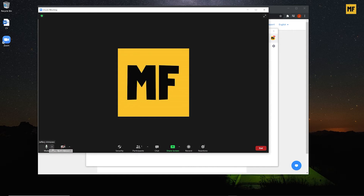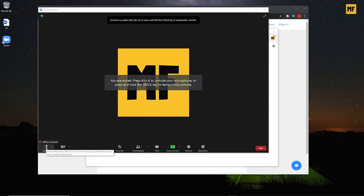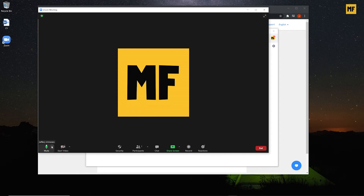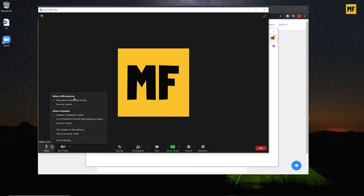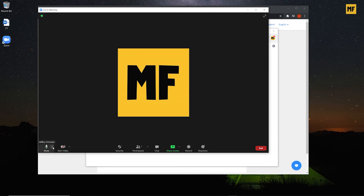Once the meeting has been created, you can see there are different icons at the bottom of the page. From the left we have 'Mute' — if I click on this I've been muted and people in the meeting can't hear me, but if I click it again I'm unmuted. Beside it there's an arrow where you can see selected microphone and selected speaker, showing the audio devices connected to your computer. You can change whichever device you want to use.